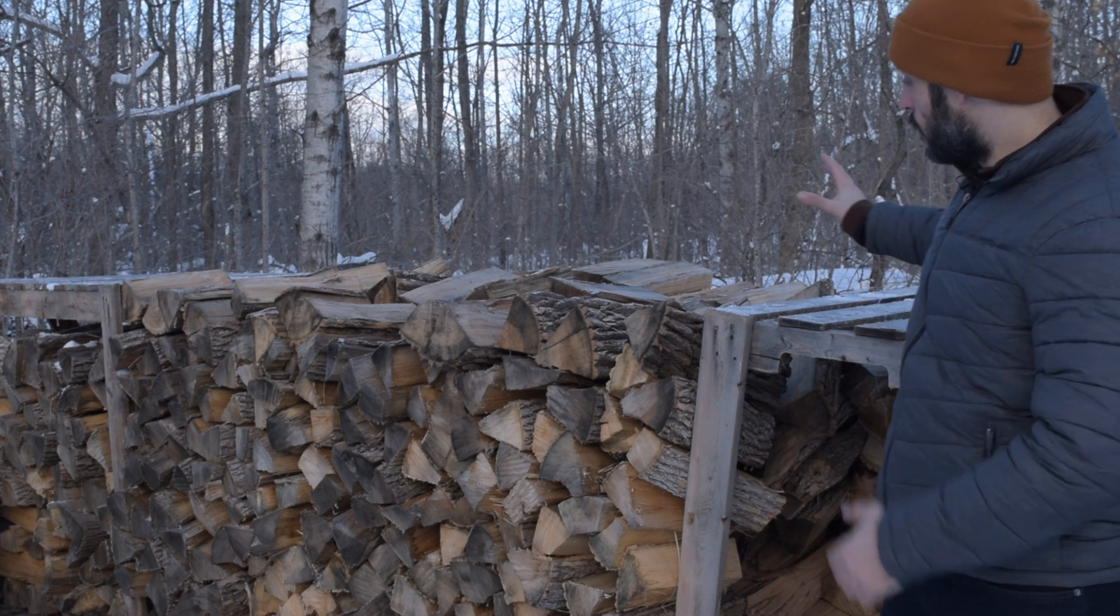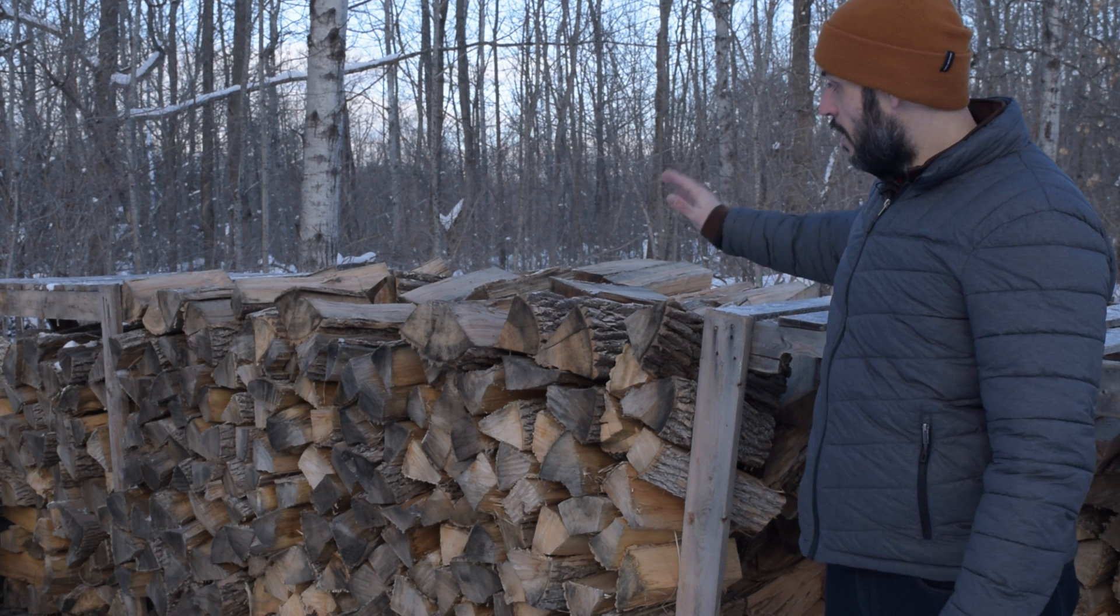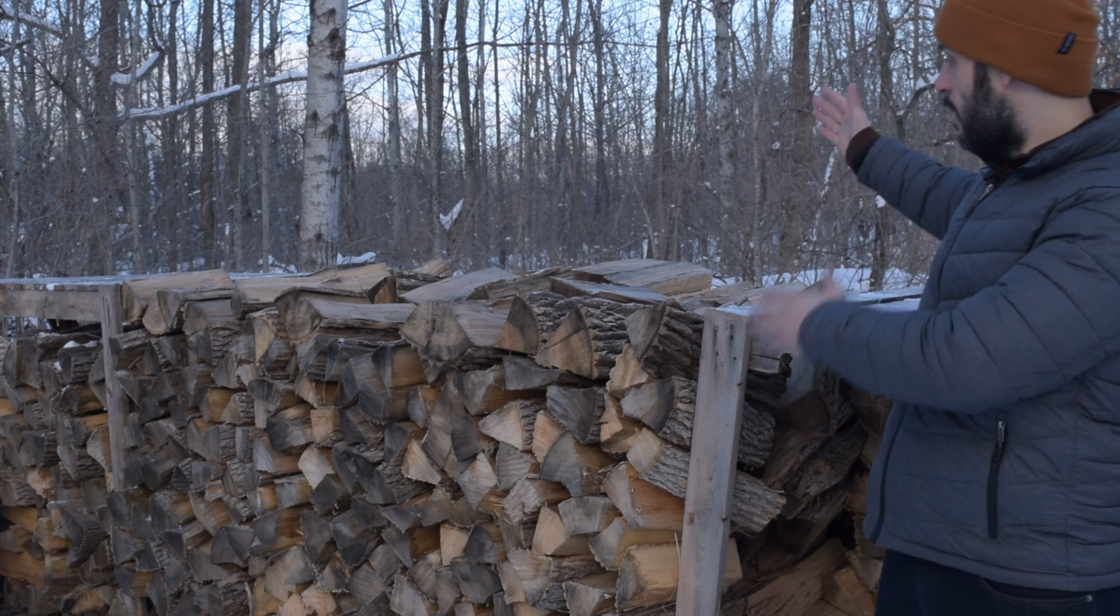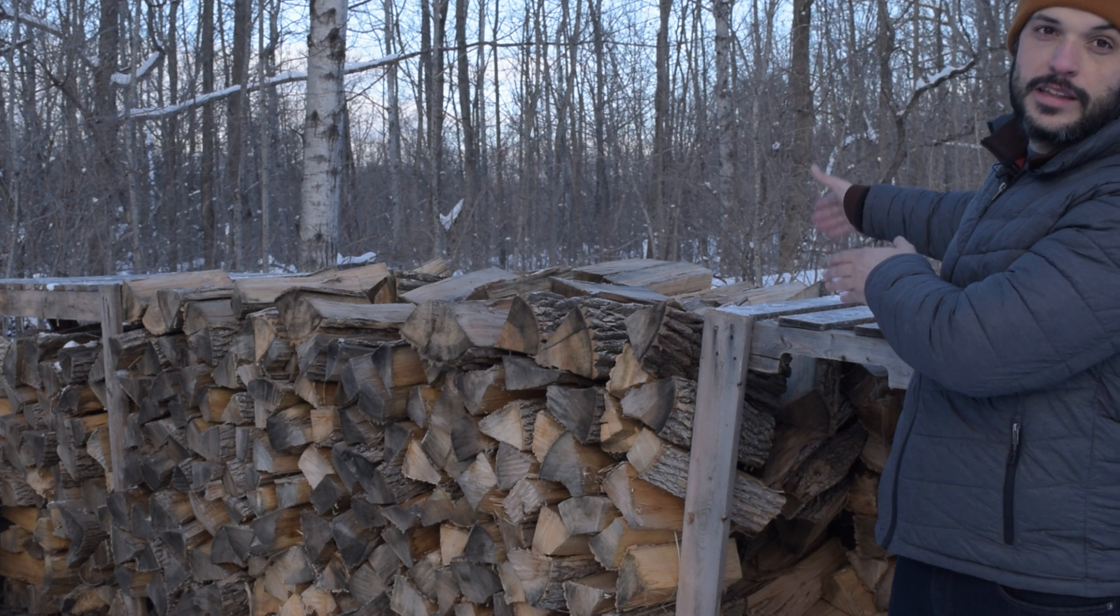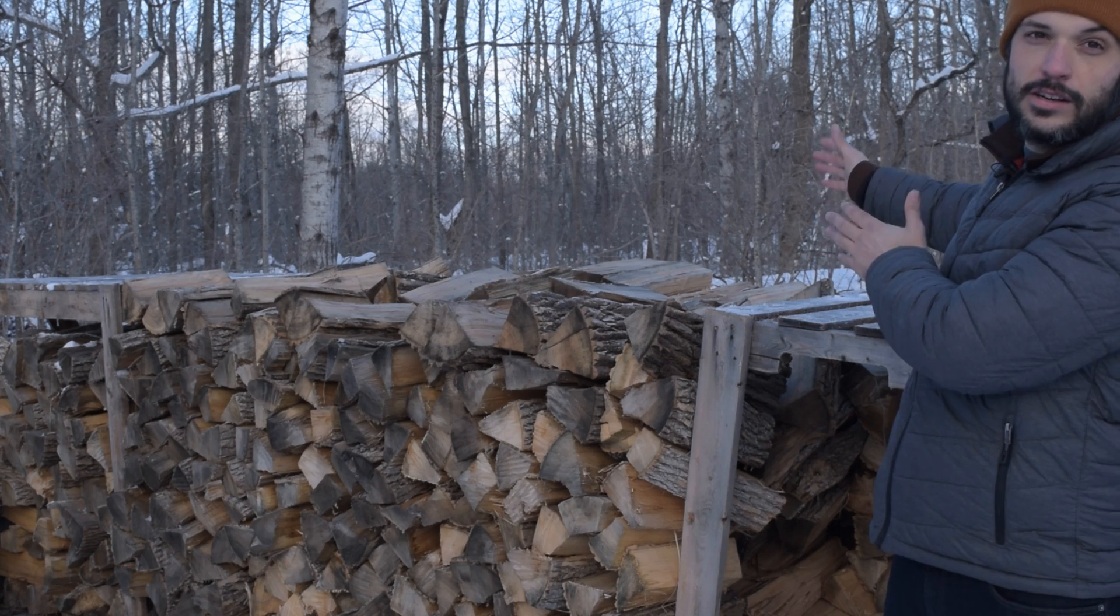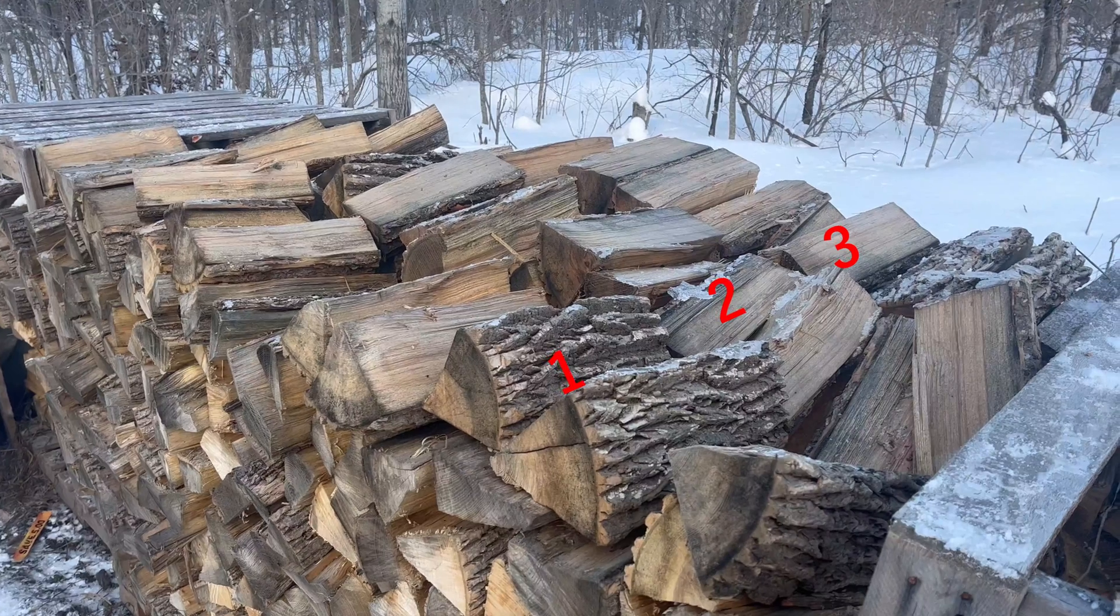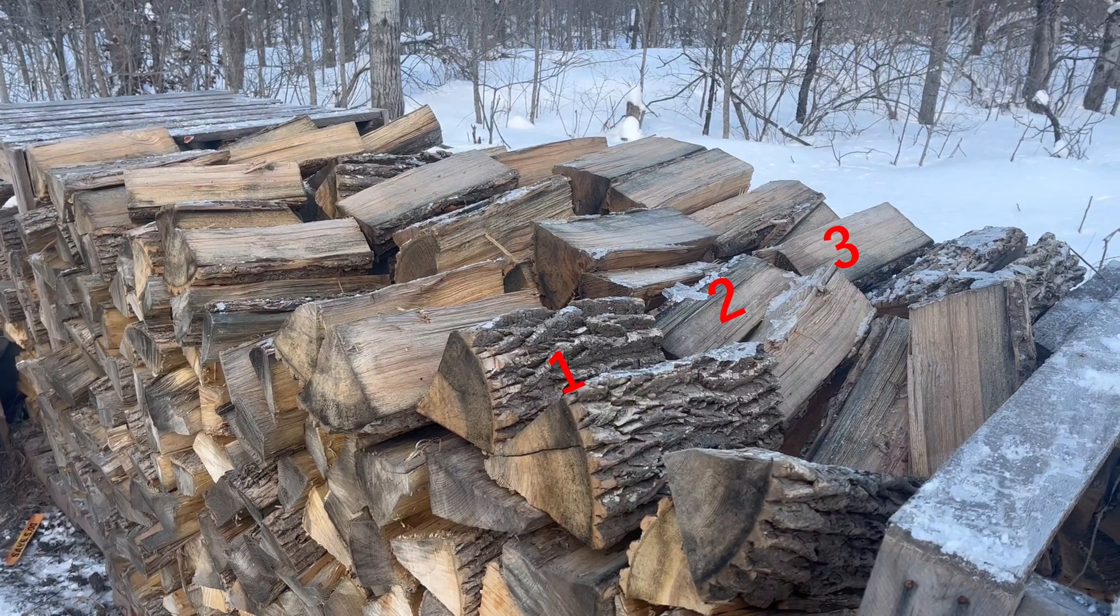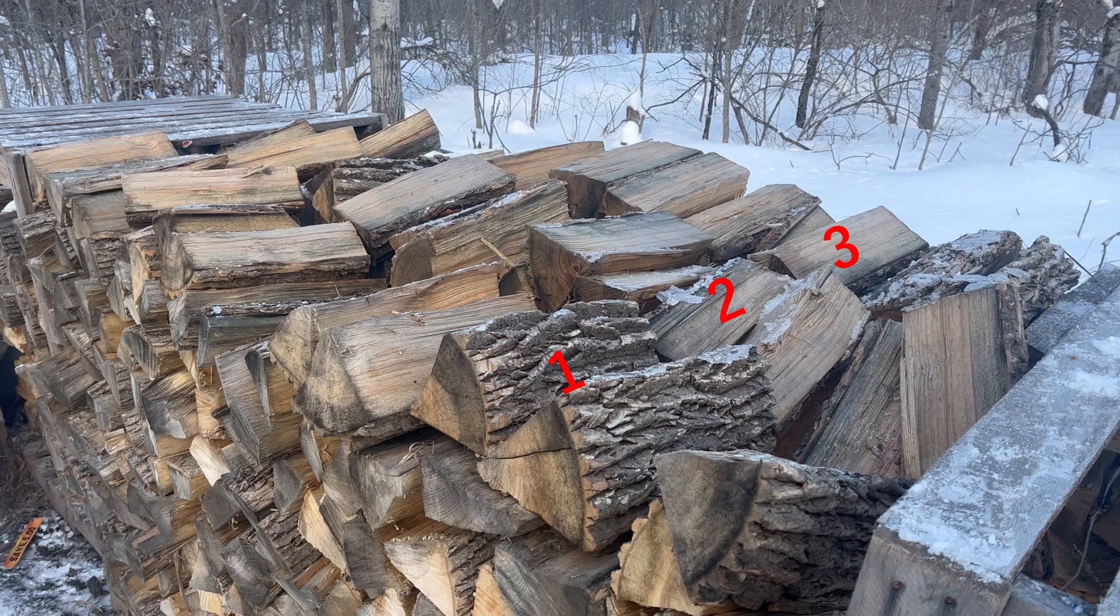A face cord is four feet long by eight feet wide by 16 inches long. That's like a single stack of firewood. A bush cord is made up of three face cords.